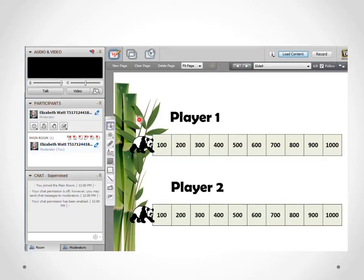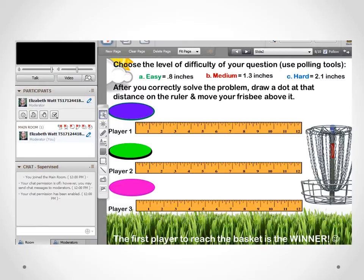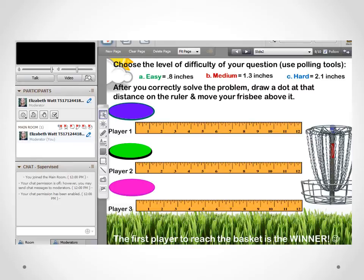For this game piece, I made pandas the movable component. I just copied and pasted pandas from PowerPoint into Blackboard, so each student will have their own panda to move along as they progress. For the Frisbee golf game, I actually created the Frisbees within Blackboard using solid circles and outline circles. I grouped them together — you can group objects within Blackboard as well, which is a really great tool.